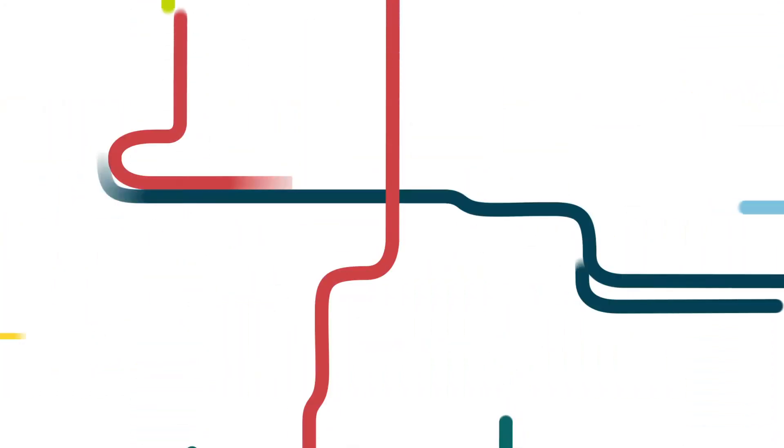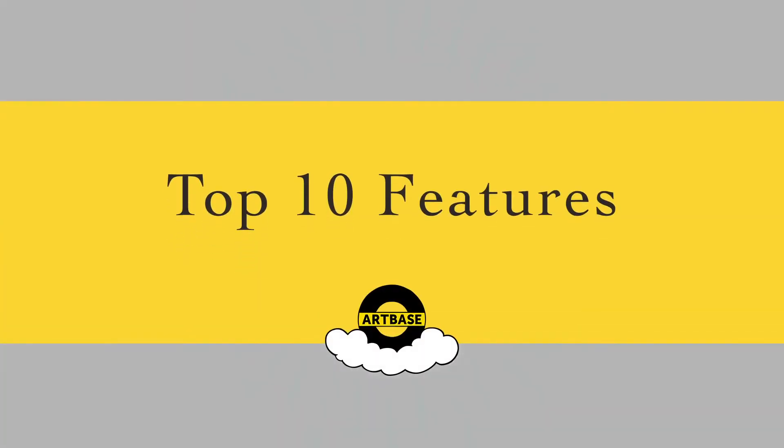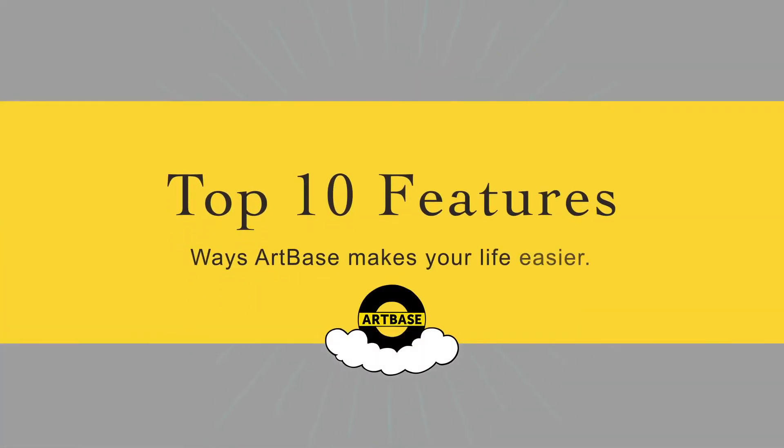The art world moves faster each year. Here are 10 ways that ArtBase 12 makes your life easier and keeps you ahead of the game.